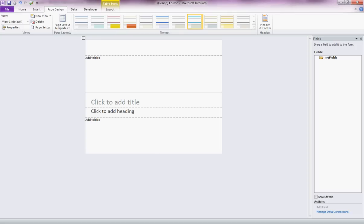And we're going to format some of these and add some controls. So where it says click to add title, you just add your title. Let's make this a new employee form.